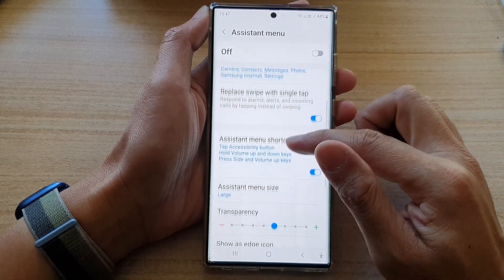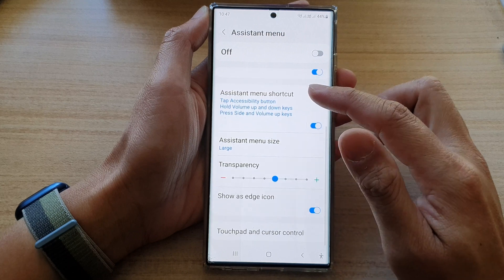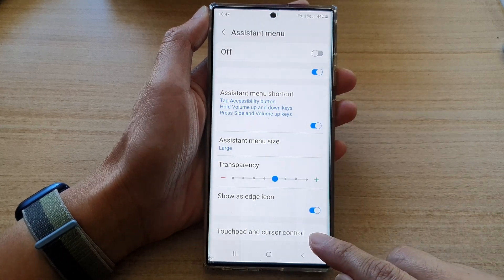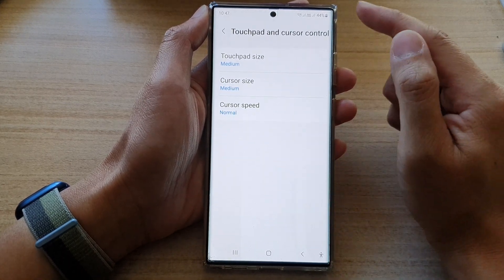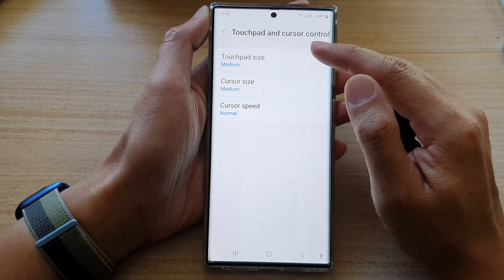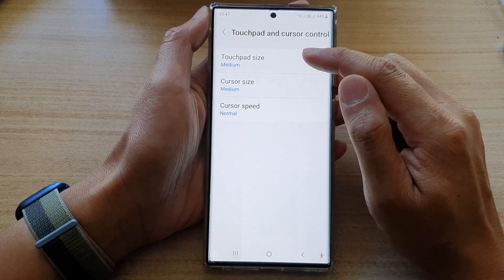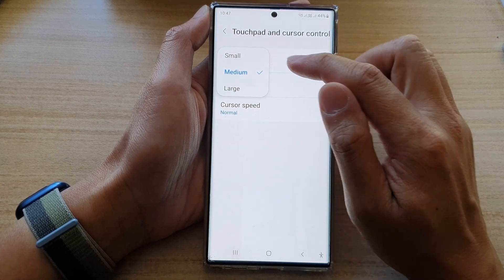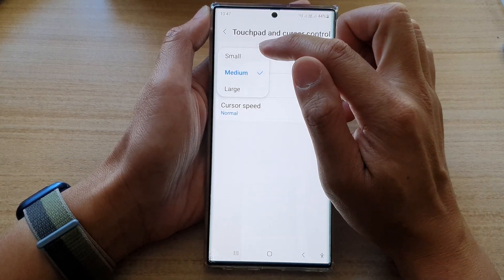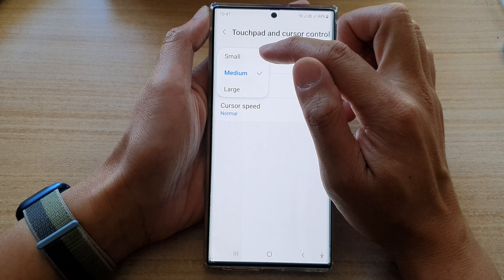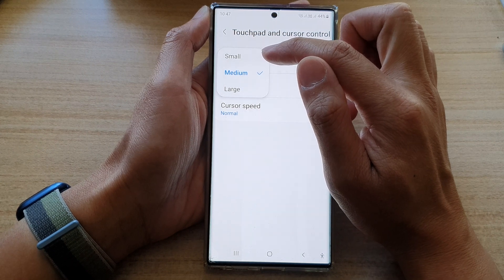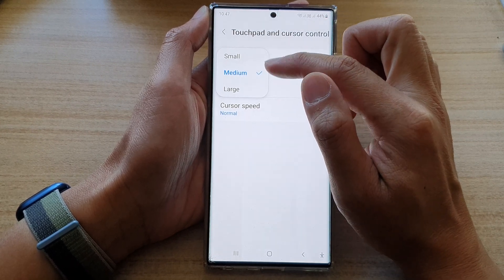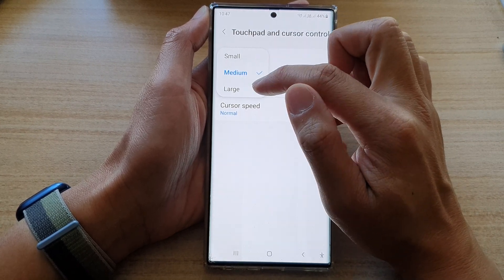Next, go down to the bottom and tap on Touchpad and Cursor Control. In here, to change the touchpad size, tap on that and you can choose between small, medium, or large from the pop-up.